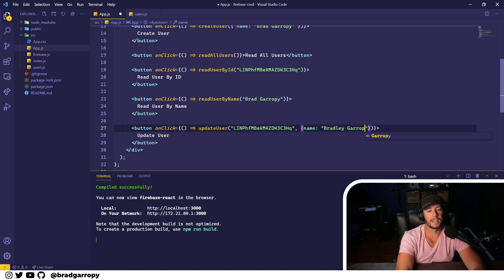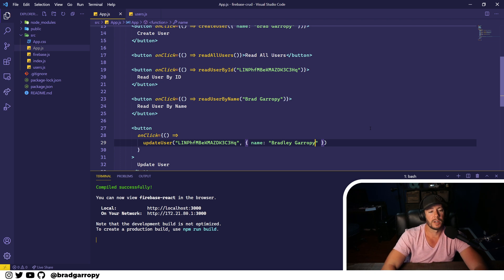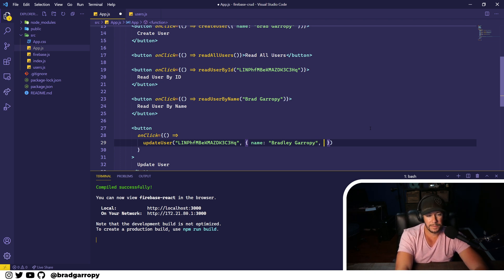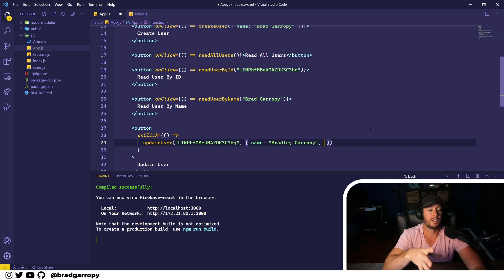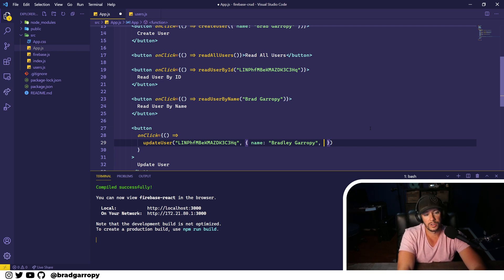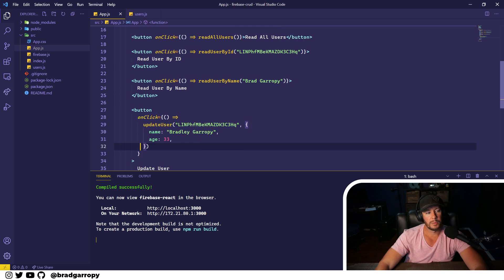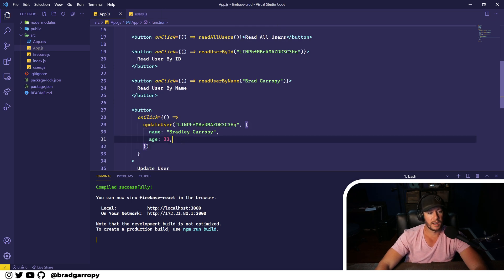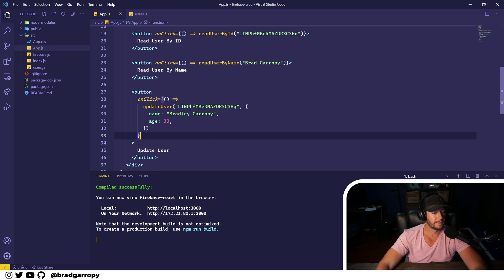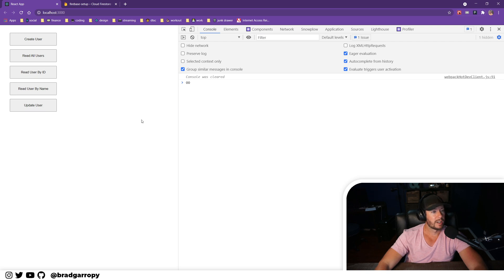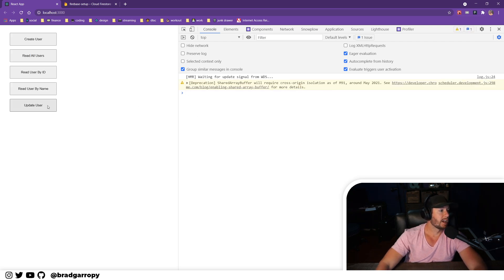If I type in the name and say 'Bradley Garropy' instead of 'Brad Garropy', that will get updated. Because Firestore is a NoSQL database, we don't have to stick to a specific schema — we can put whatever we want here and update it on this user. So let's say I add 'age' and I think I'm 33. If we put a property that doesn't exist on this document yet, this will still work. Let's give it a shot — go over to our application.